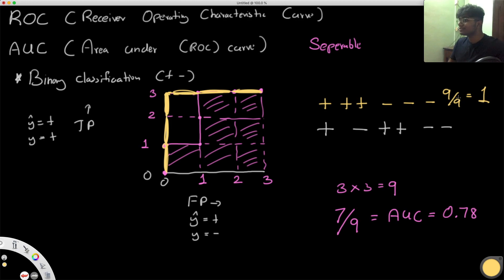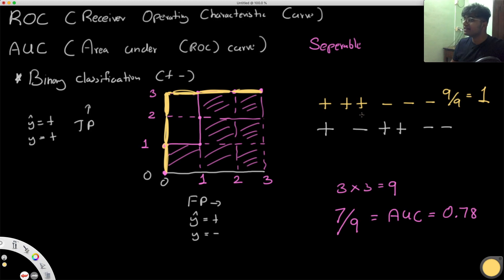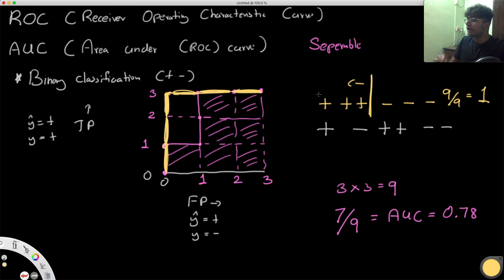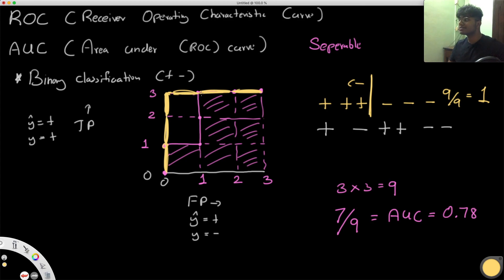What does an AUC of one mean? There exists a threshold where we can perfectly separate the positives and negatives. Everything to the left of that threshold is positive, and we end up guessing everything correctly with no false positives. This means our data is perfectly separable — AUC of one.